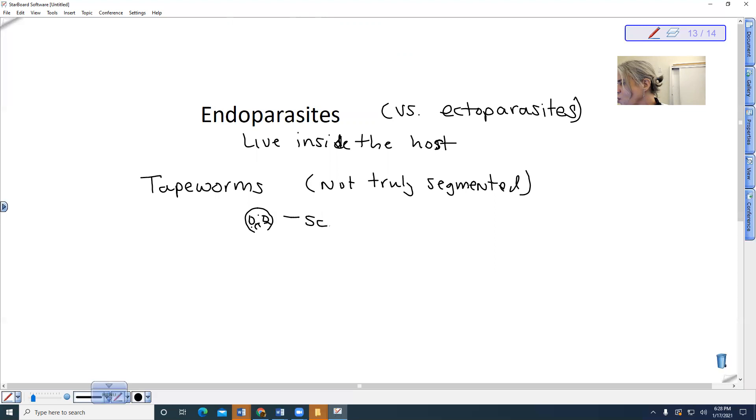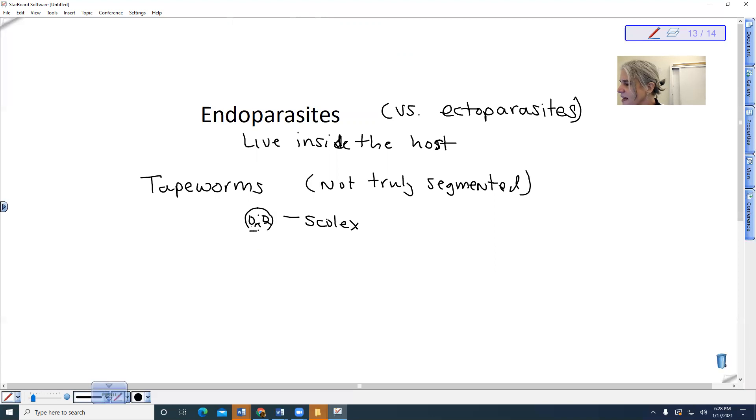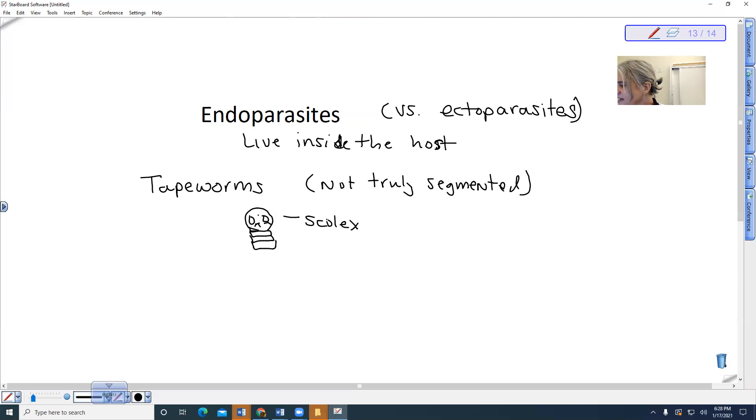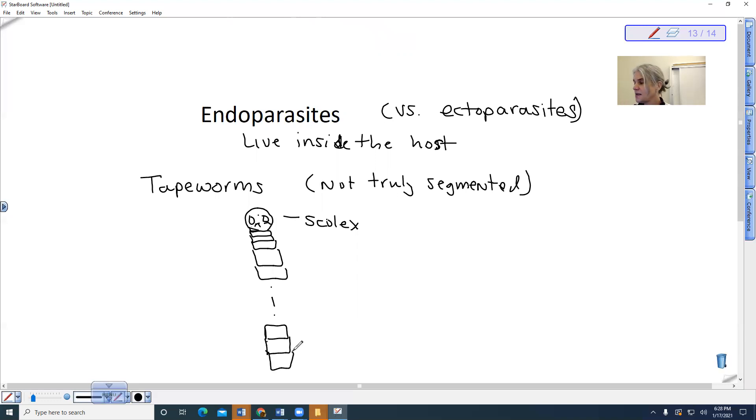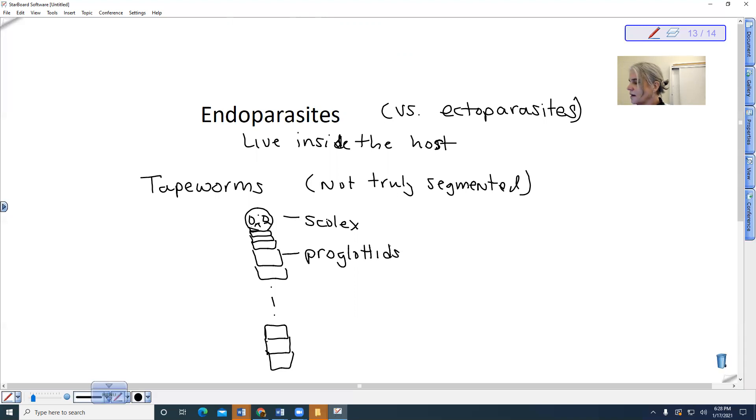Then we have a segment. We have a segment that looks like this. And as we move down, these segments actually get bigger. And I'm just gonna, like, not draw them all until at the very end we have these big segments like this. Okay. These segments are called proglottids.